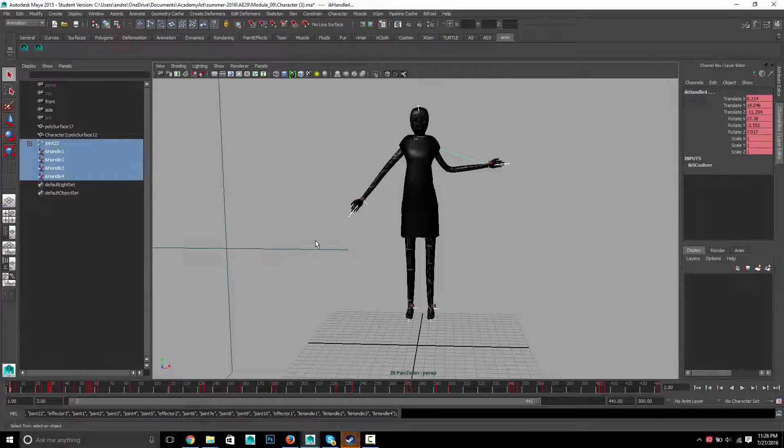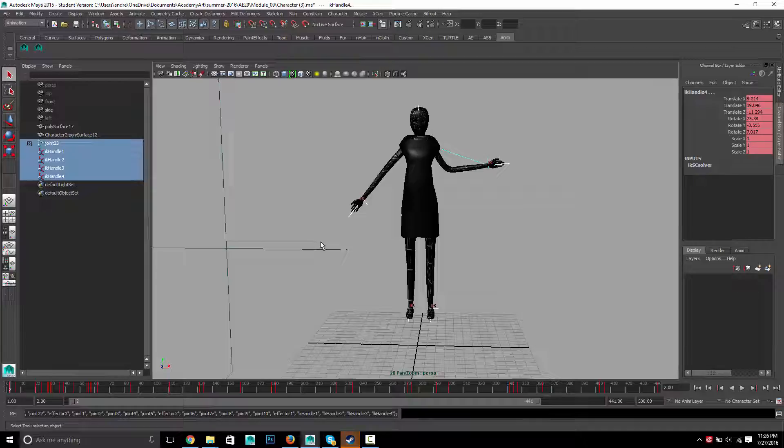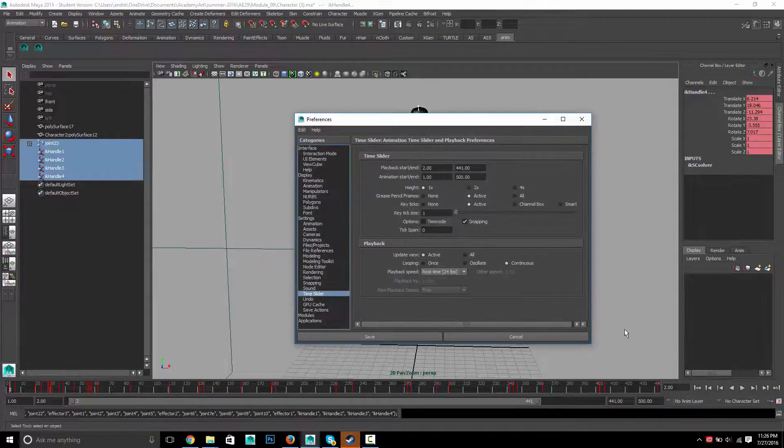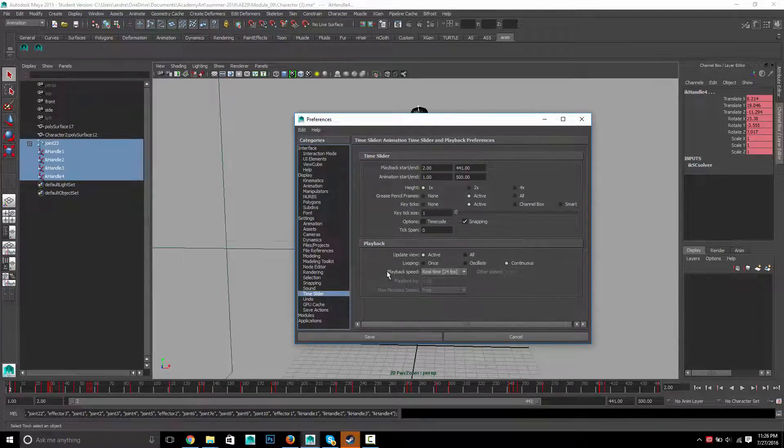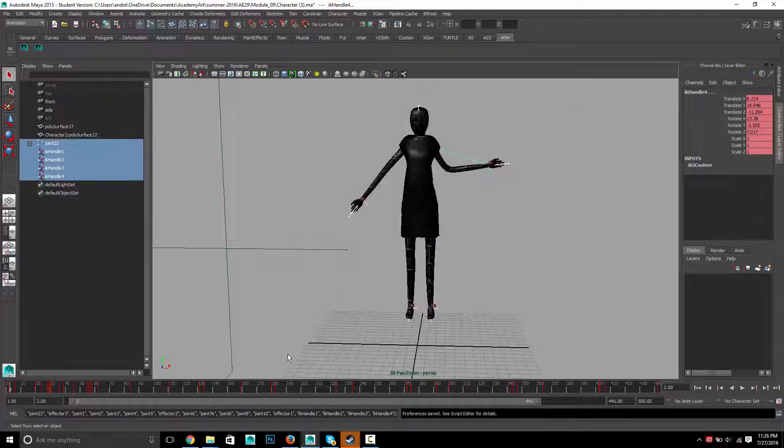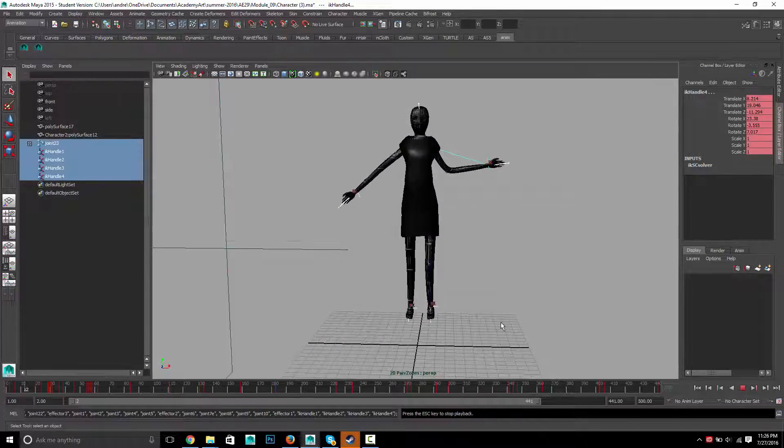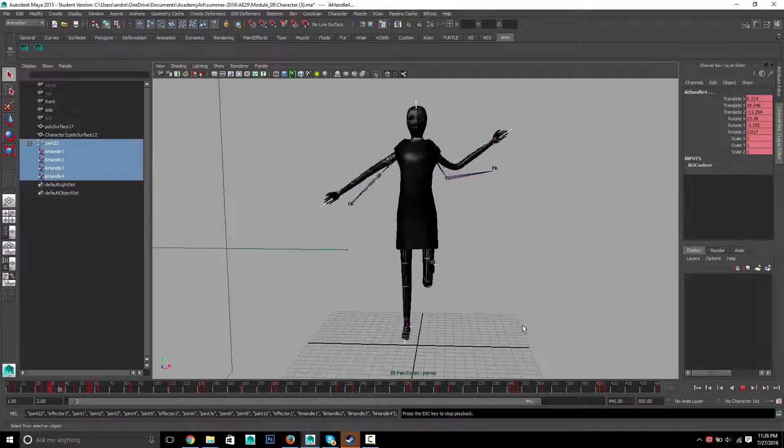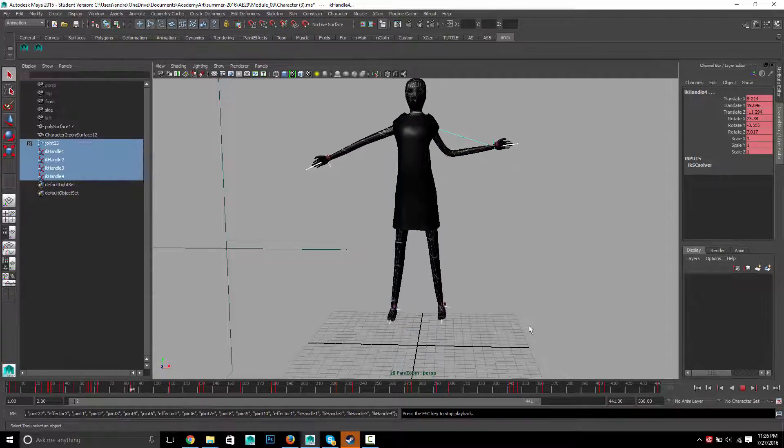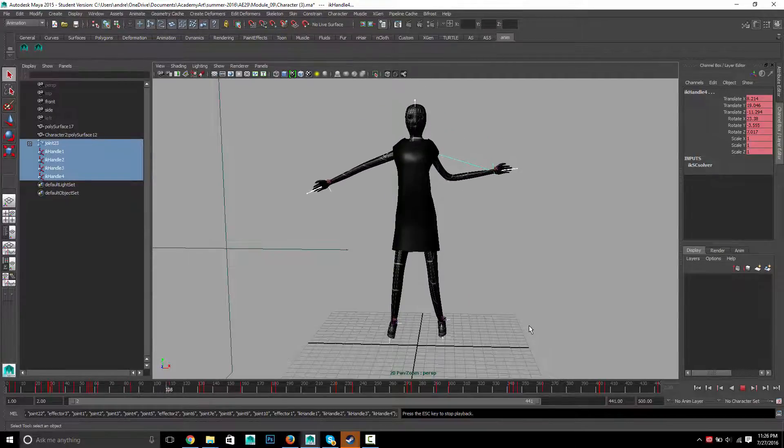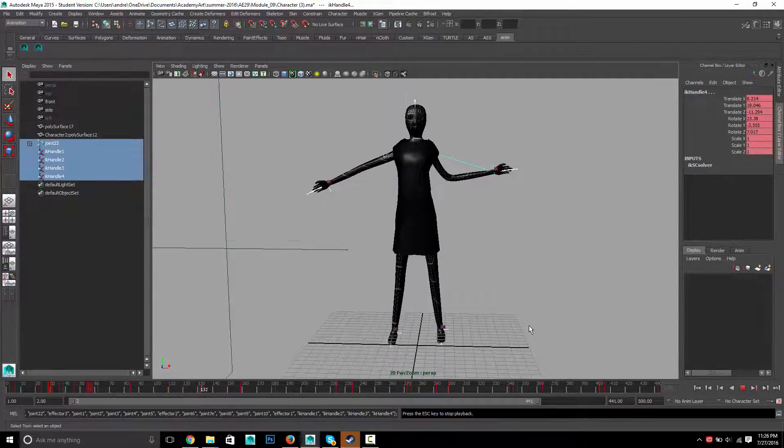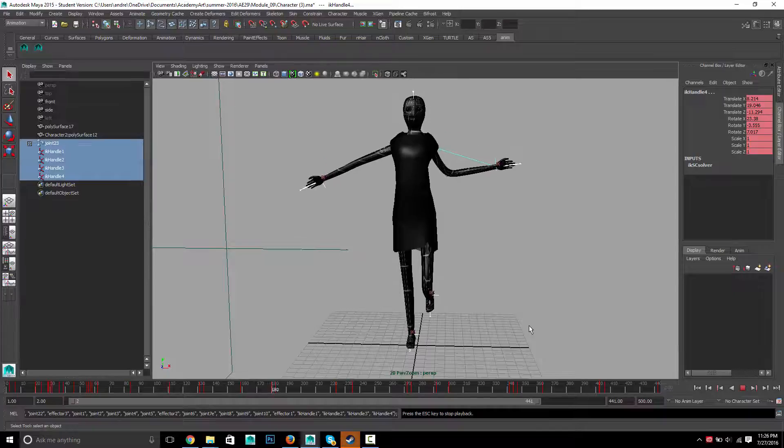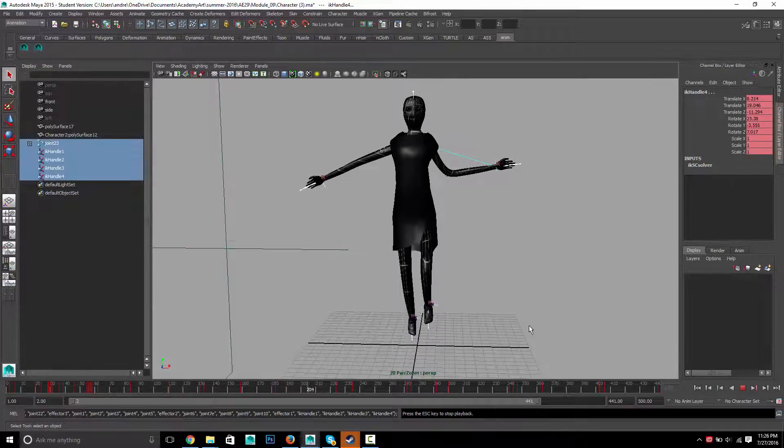But the main point of this was adjusting the speed of the animation. So first thing I'm going to do is click on my animation preferences and make sure my playback speed is set to real-time. Then let's just watch this. So it's supposed to be hopscotch and it looks very slow right now.